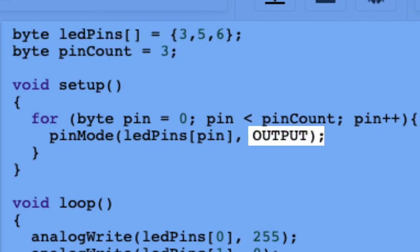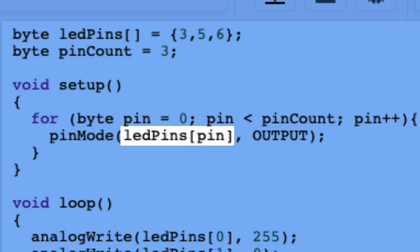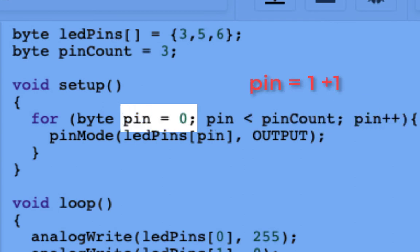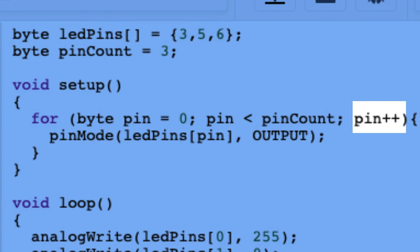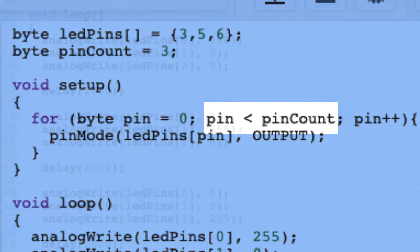Now the next time through that loop, that pin plus plus is going to turn pin from zero to one. So now we enter number seven again, and it says pin mode LED pins one as an output, and that'll set LED five as an output. Pin plus plus brings pin to number two now, and we go through the loop one more time, and we set LED six as an output. Now the next time through pin plus plus comes up to the number three, well now that breaks that second variable there, pin being less than pin count, because three is not less than three anymore, it is equal to three, and now the for loop breaks and we exit.